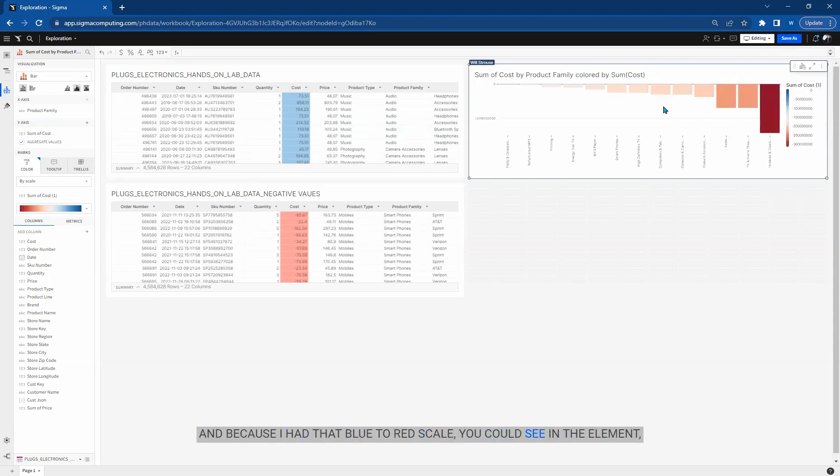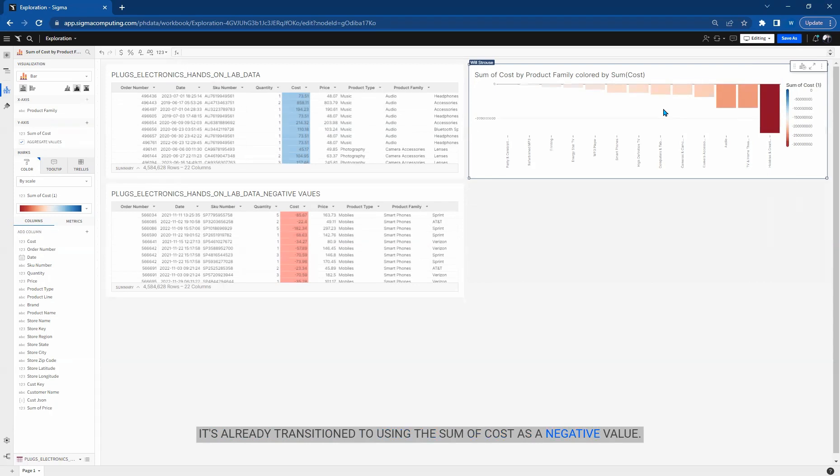And because I had that blue to red scale, you can see in the element it's already transitioned to using the sum of cost as a negative value.